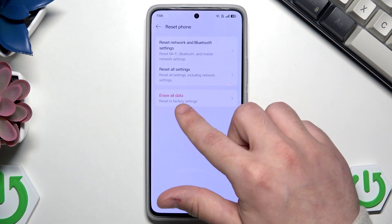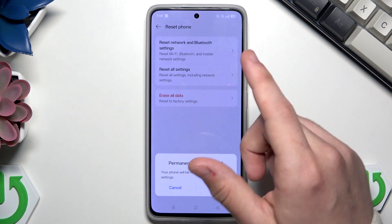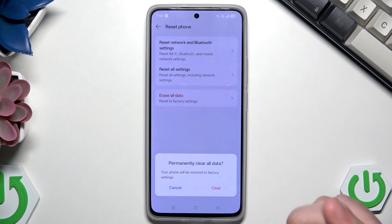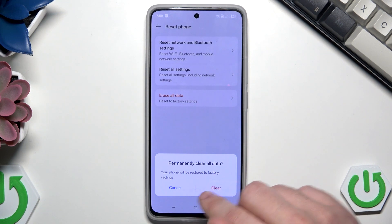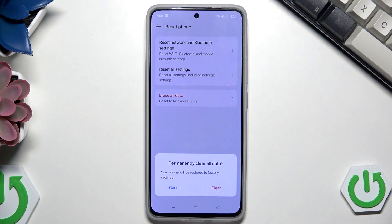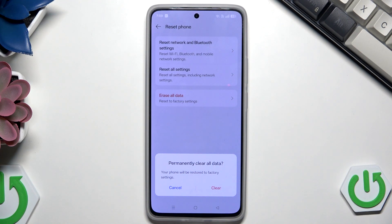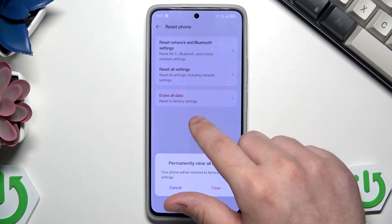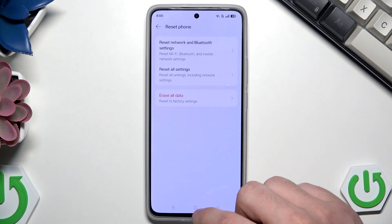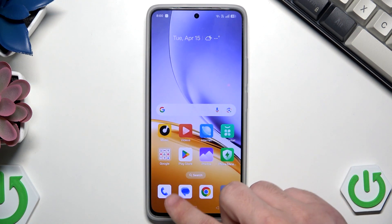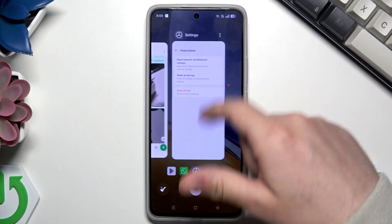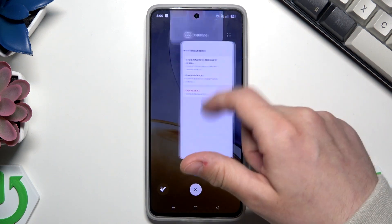Now all you need to do is click on the red button, then click on Clear. Your screen will go black and within a few seconds the phone will automatically turn on again, and you will need to set it up. I'm also going to show you the second option.